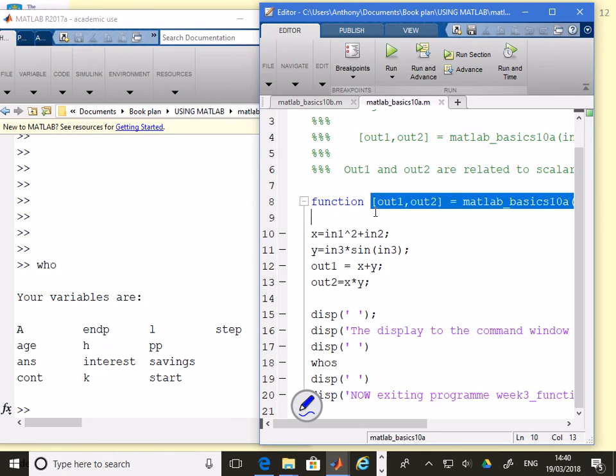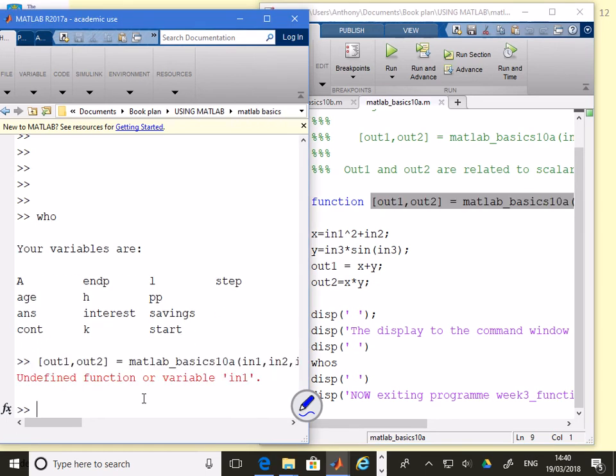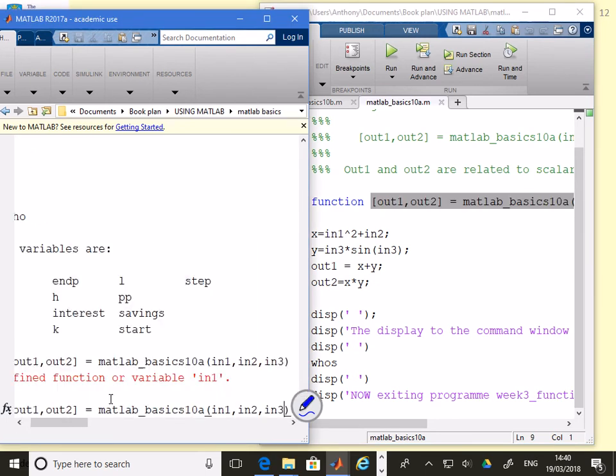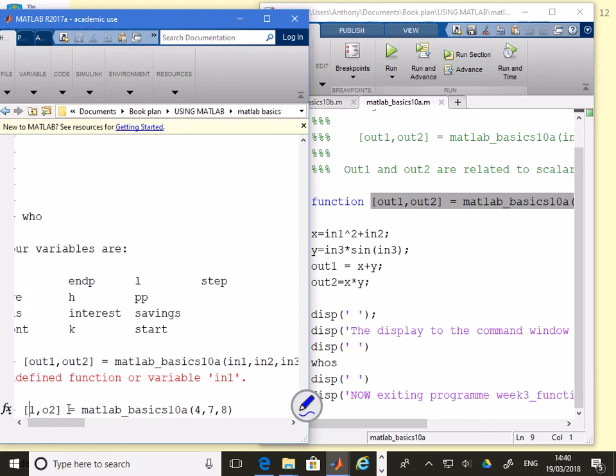But when we go into this function workspace, you'll see none of these variables exist. Let's take this command, copy it. We'll put it here because this is the command we need to use. The key point is I can use whatever variable names I like. Instead of in1, in2, in3, I'm just going to put some numbers, 4, 7, 8. And instead of out1 and out2, I'm going to call it O2 and let's call it T1.